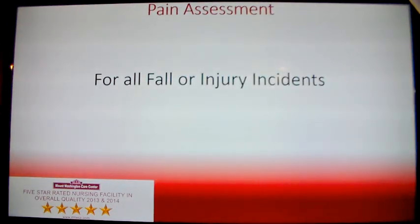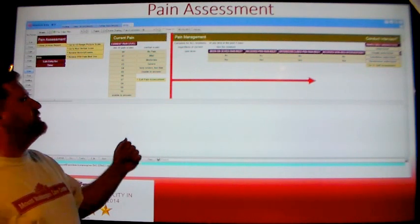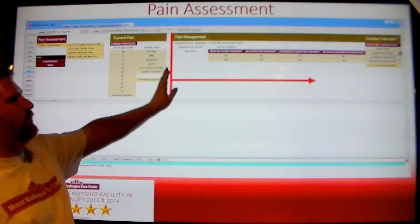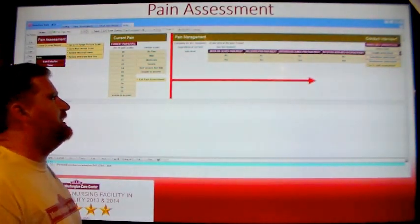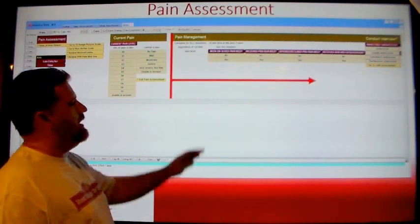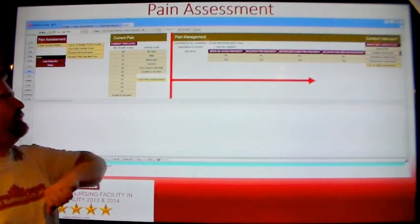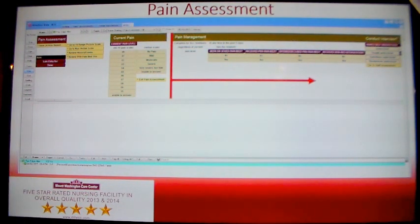If the incident is for a fall or an injury, you will need to fill out a pain assessment. When filling out the pain assessment, you will answer the questions under the pain management part of the assessment and move to your right answering as many questions as you can. Information such as whether the resident has been on a scheduled pain medicine may appear at the bottom when the EMRs are actually loaded.